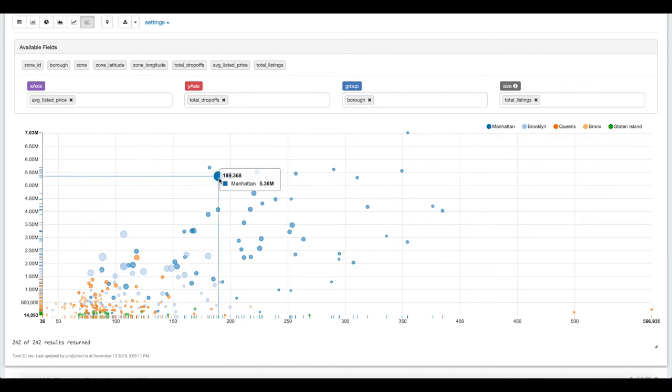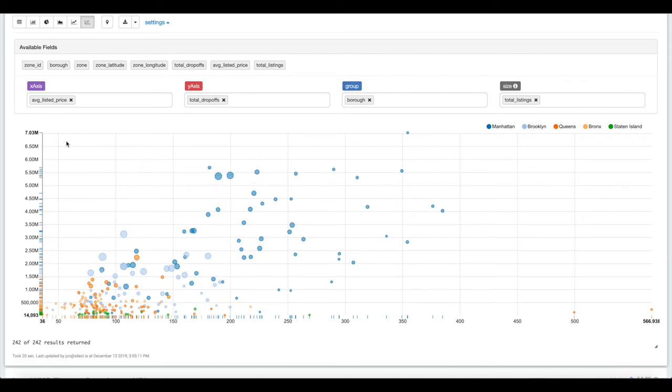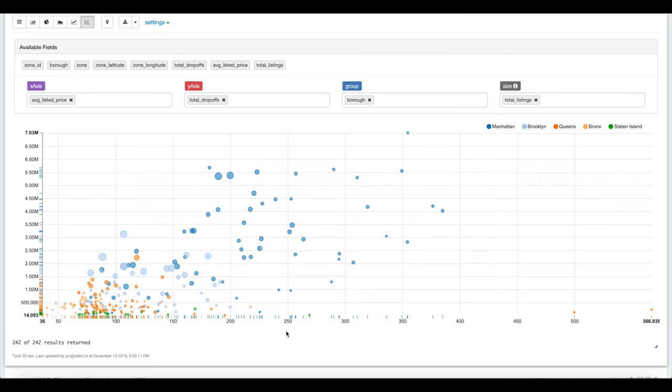What we have on the y-axis is the total number of taxi drop-offs in a particular taxi zone. Each one of these dots is a particular taxi zone in New York City. More popular neighborhoods as you go up the y-axis. Across the x-axis, we have the average listed price of Airbnb listings in that particular taxi zone.